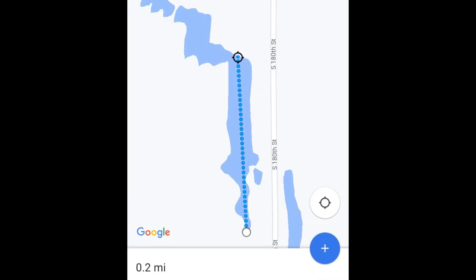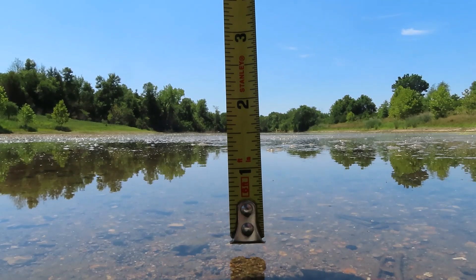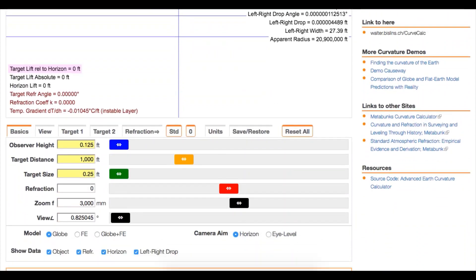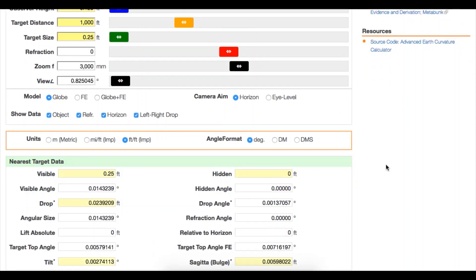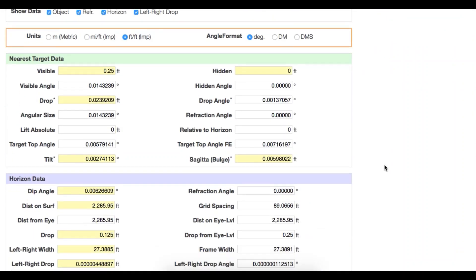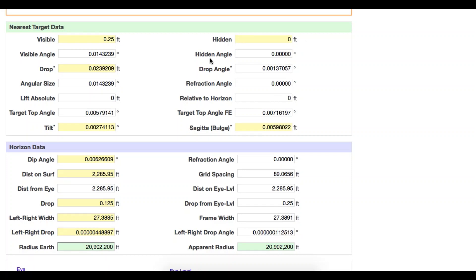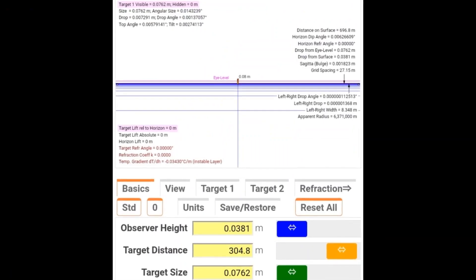All of these observations take place within 1,000 feet from the observer, and the center of the camera lens is between 1.5 and 2 inches above the water surface during each observation. At 1,000 feet on a sphere of our given radius, there would only be about 3 tenths of an inch of curvature drop, and from a viewing height of 1.5 inches, the geometric horizon would be over 2,200 feet away.